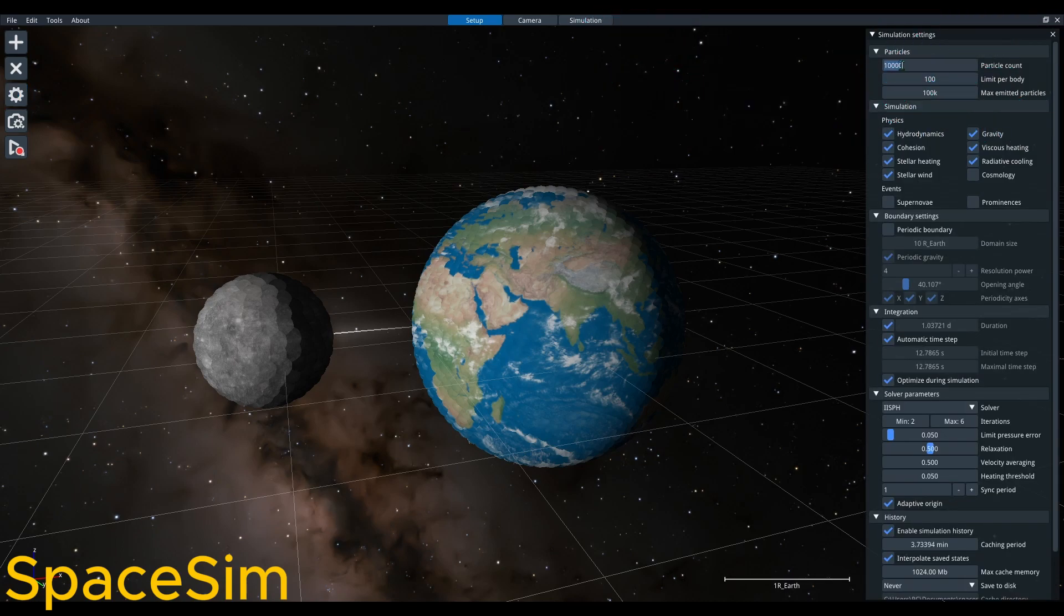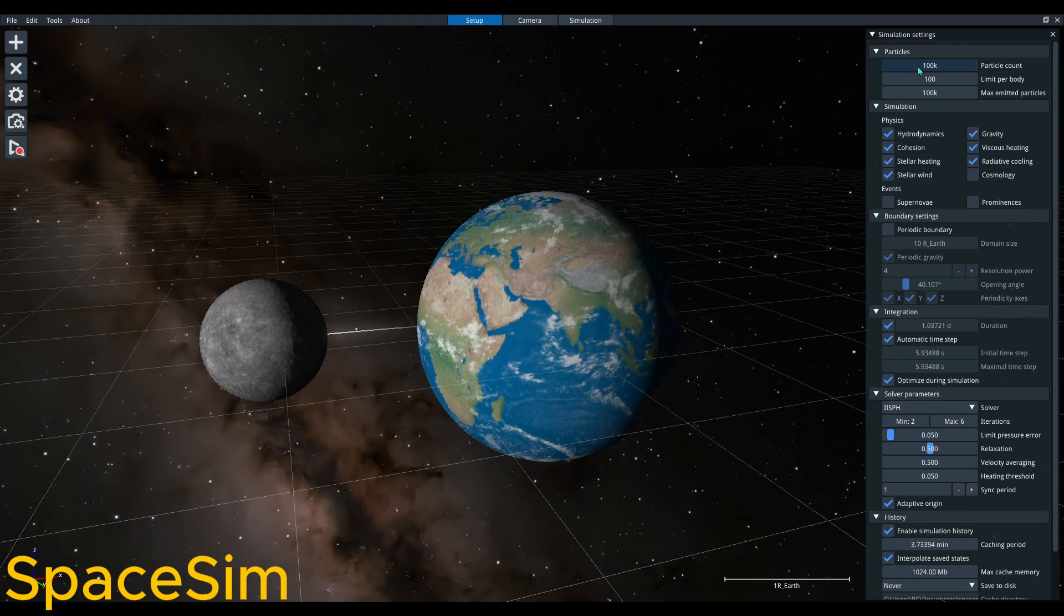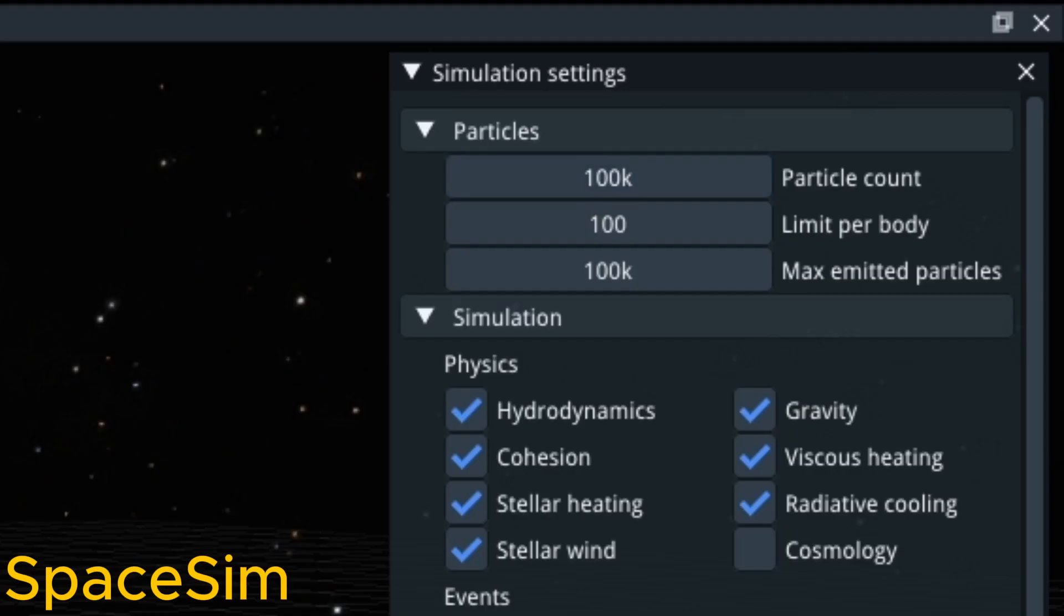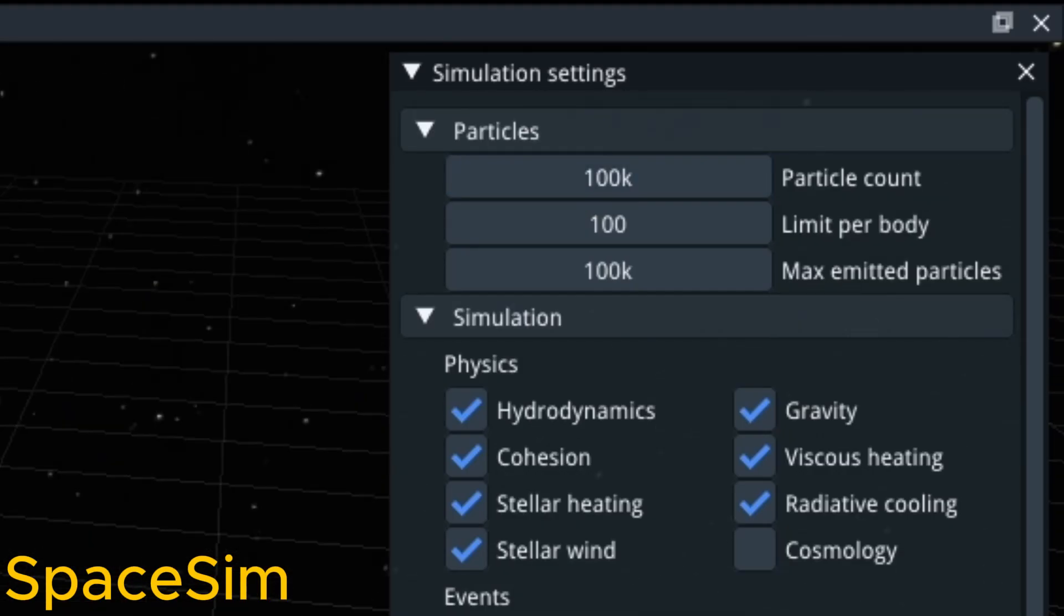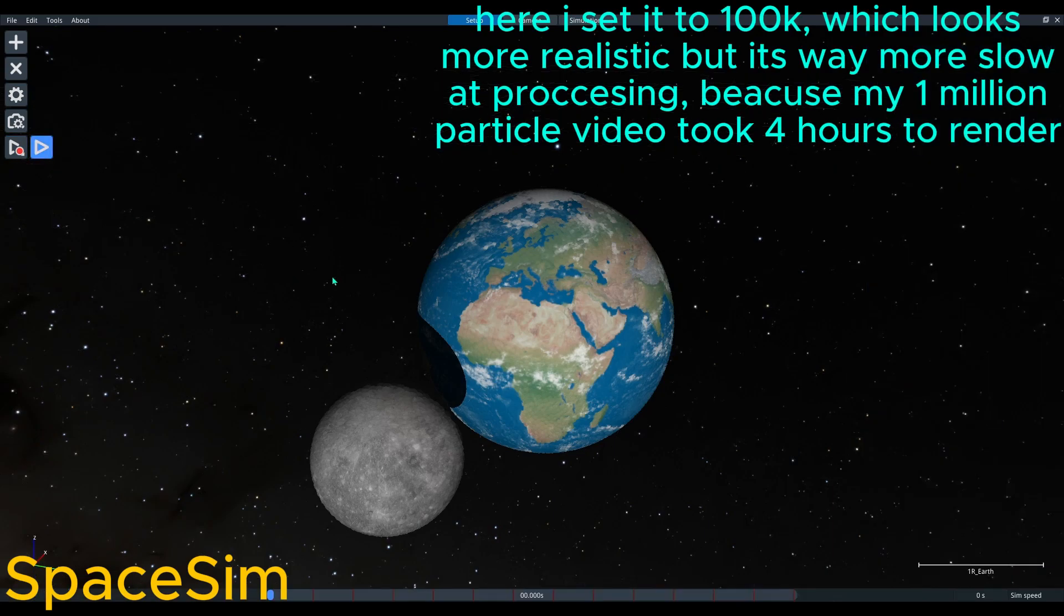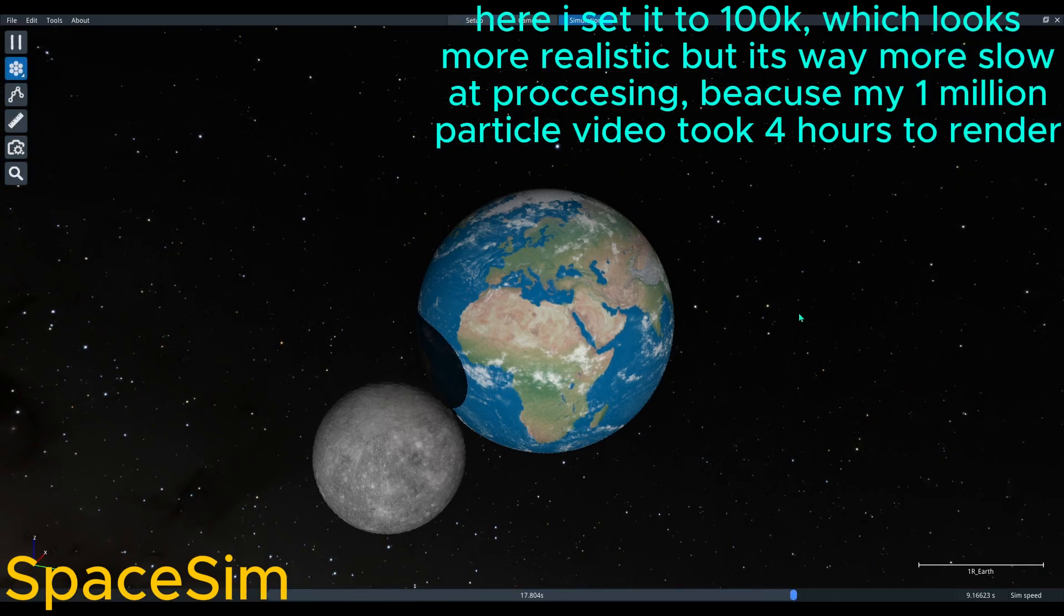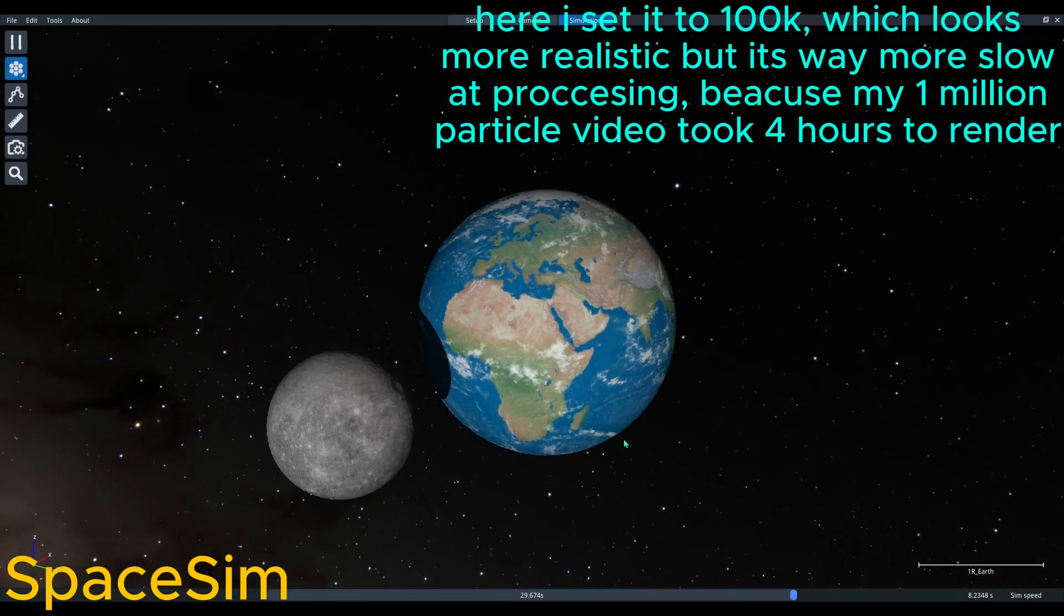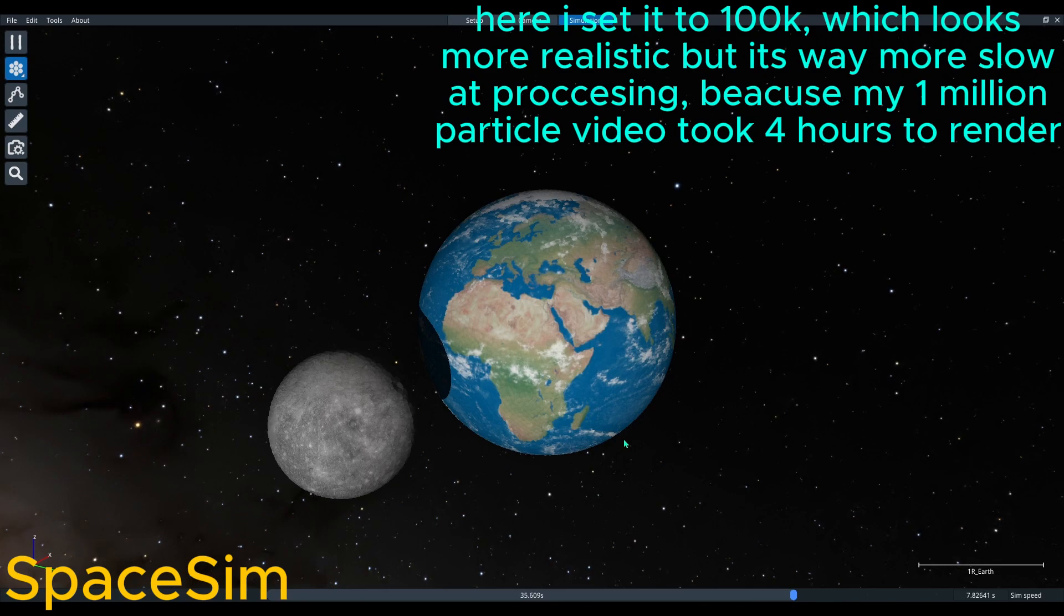Then you can set the particle amount by going to the center button of the corner, and it will appear at the top. Here I set it to 100,000, which looks more realistic, but it's way more slow.